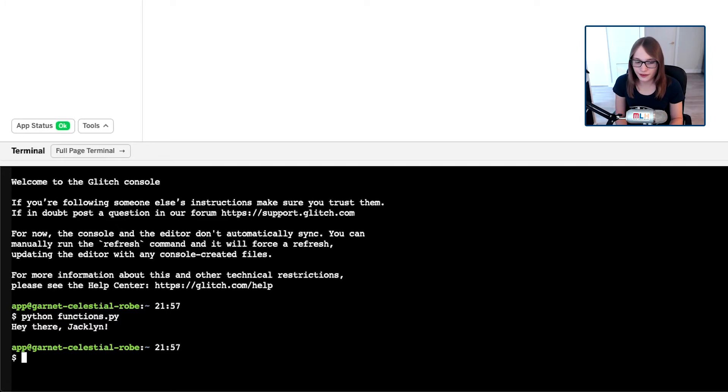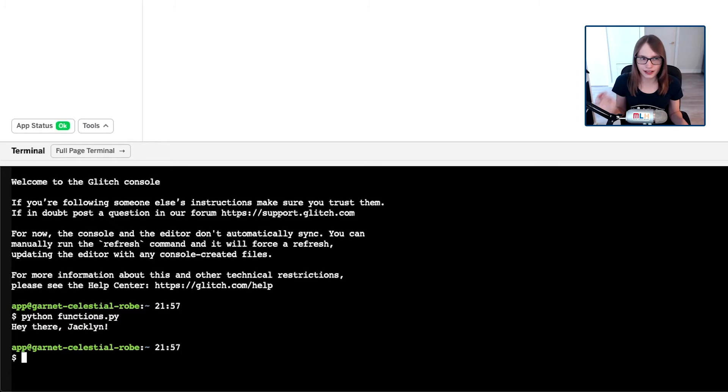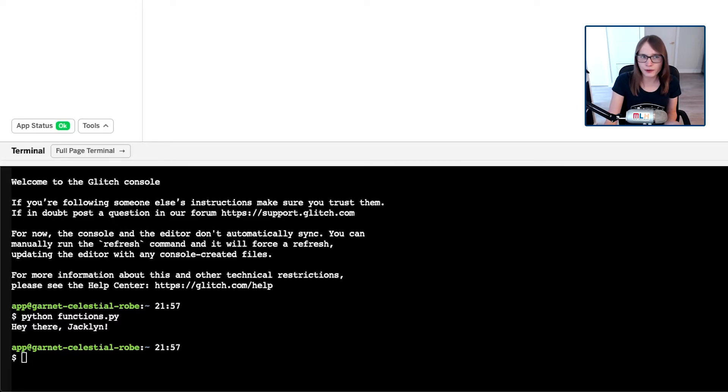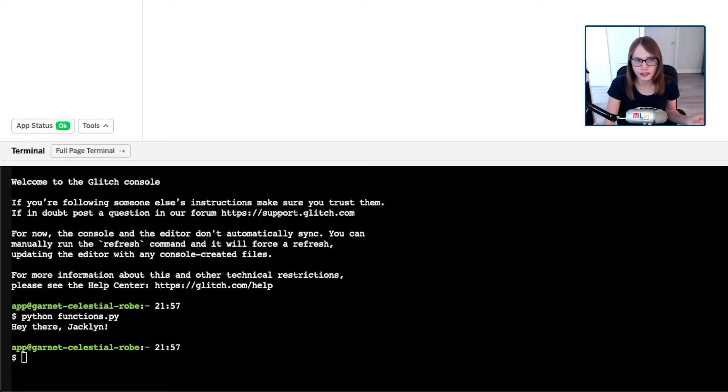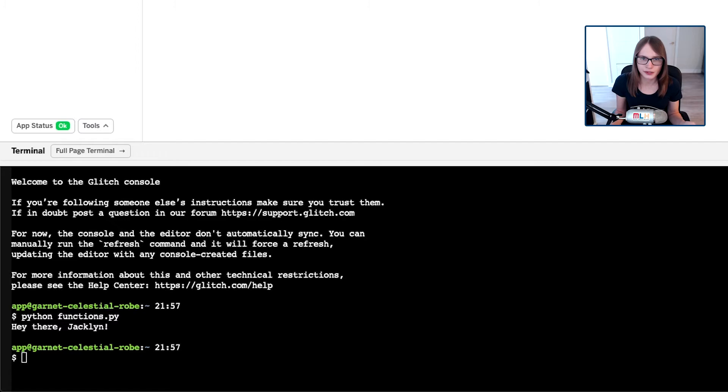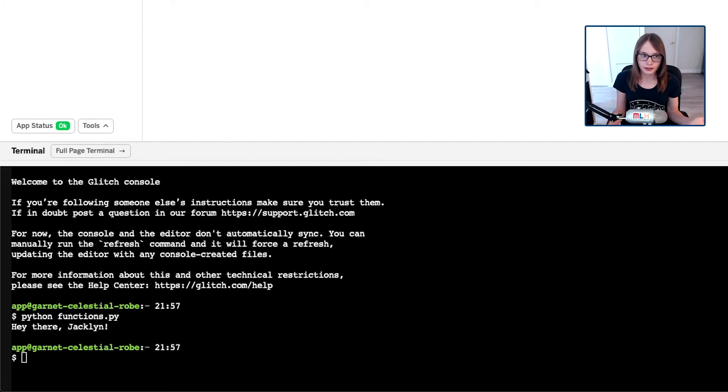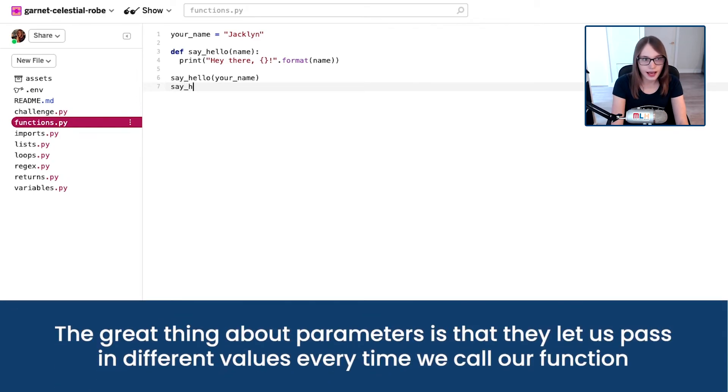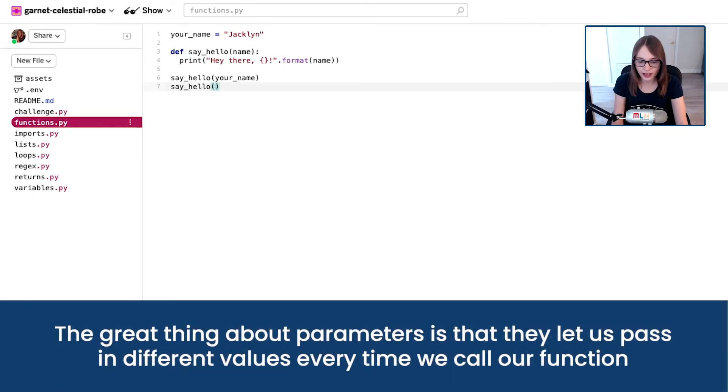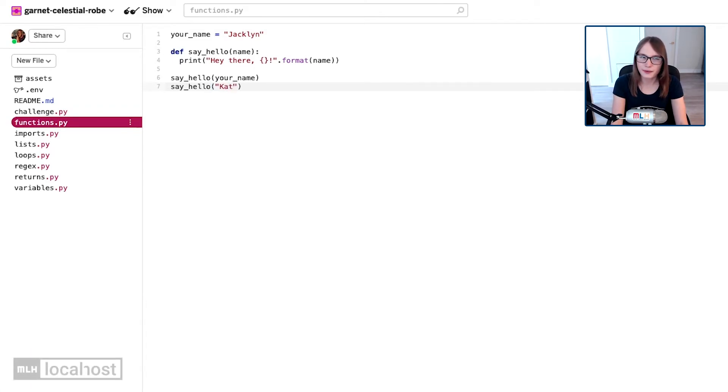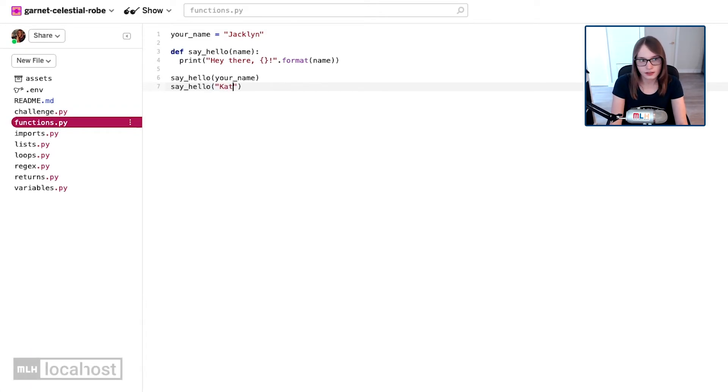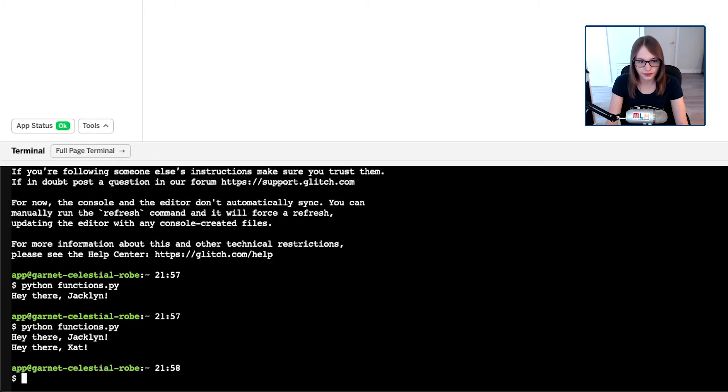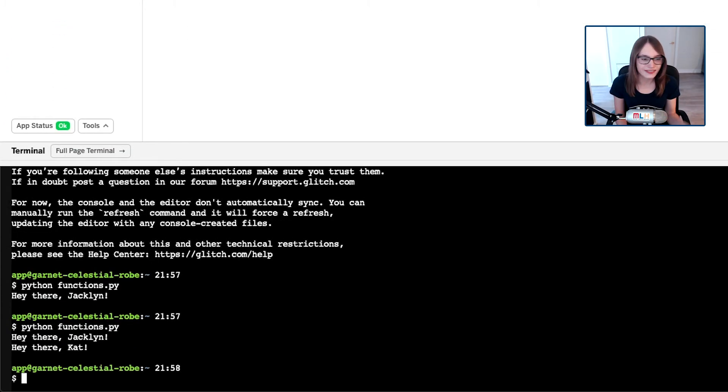That's awesome. But what if I didn't want to say hey there to me? Obviously I can change that variable, that's useful and all. I can change it to say any name. But what if I want to keep that variable the same and just run the function using Cat, for example, who's someone else who works at MLH? How would I do that? Well, it's as simple as running the function again and saying say hello and then just pass in a string of that name. I'm going to say Cat. Remember strings are in quotes.